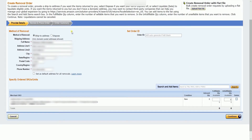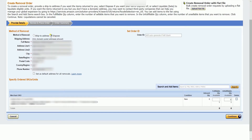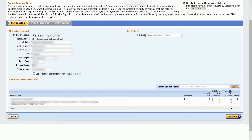You should reach the Create Removal Order wizard. Select the method of removal — it is up to you if you want to send it to your address or somewhere else. You also have an option to dispose of all the items. Indicate the quantity that you want to remove. You should see the available quantity that you can remove below. Once you're done, click the Continue button to proceed.